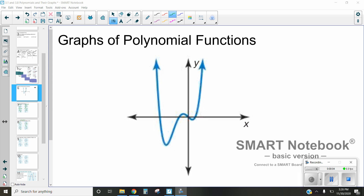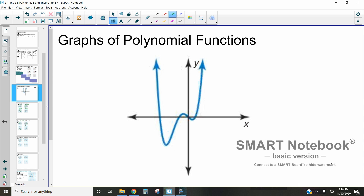Hi, this is Mrs. Kidman, and in this video we're going to be discussing different characteristics of graphs of polynomial functions. So very first, let's take a look at this polynomial function here. As we talk about the different characteristics, there are five characteristics that we really focus on here.